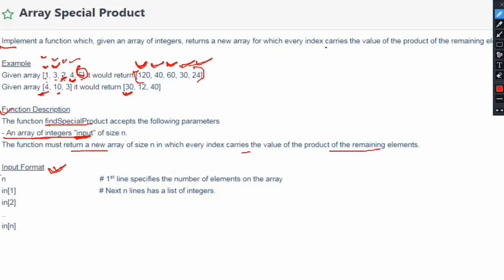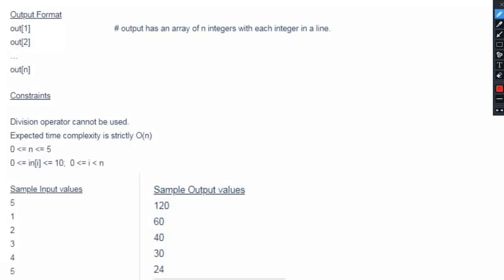The input format is: the first value will be n, so the first line specifies the number of elements in the array, and the next n lines each contain one element of the array. The output format is: we have to print n integers on n separate lines, where each integer represents an element of our output array.